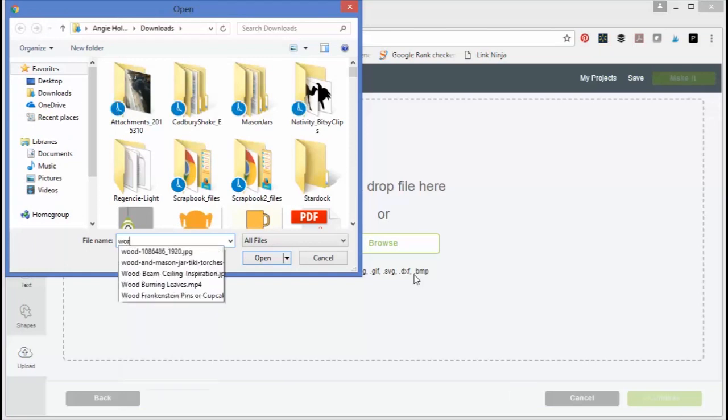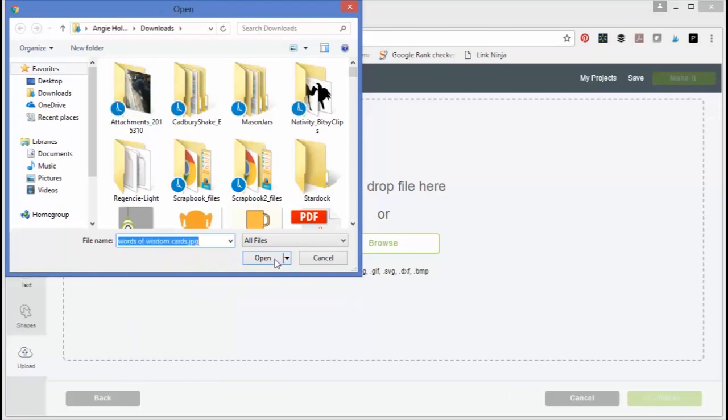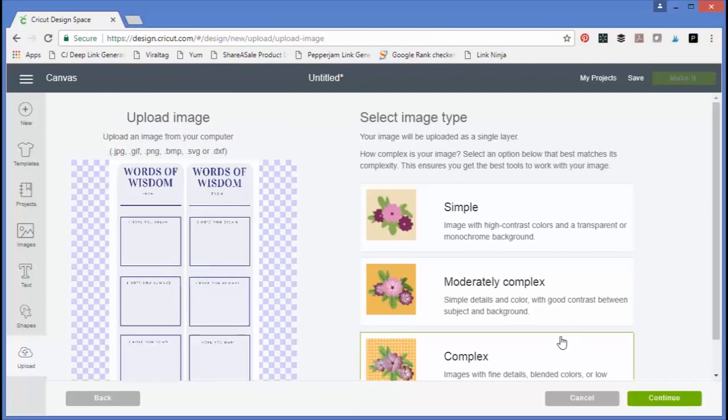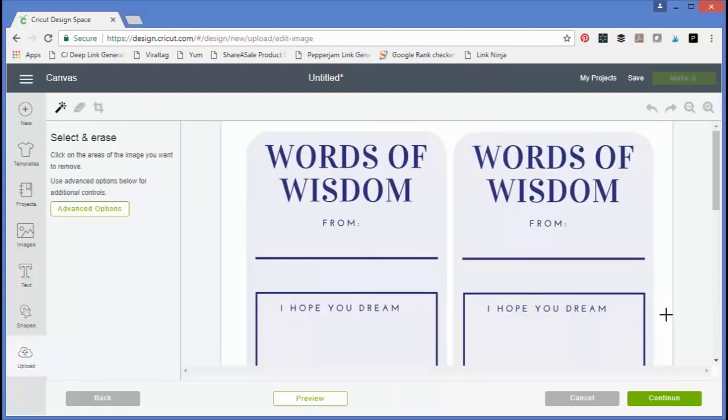Now this image is fairly light in comparison with the background, so I'm going to go with complex. If you pick simple and get to where you cannot make the image work, just click back to get to the screen again and try moderately complex or complex, as they do make a difference. Now here we need to select and erase what we don't want.